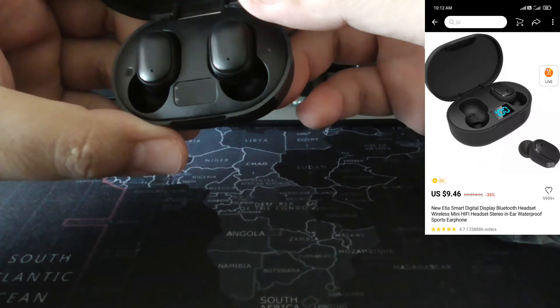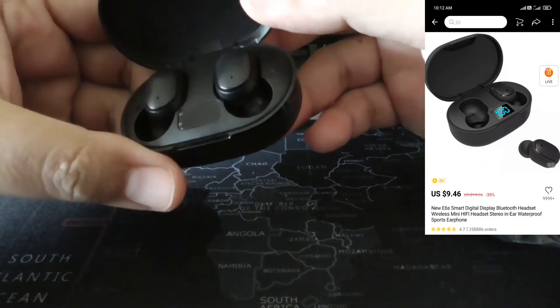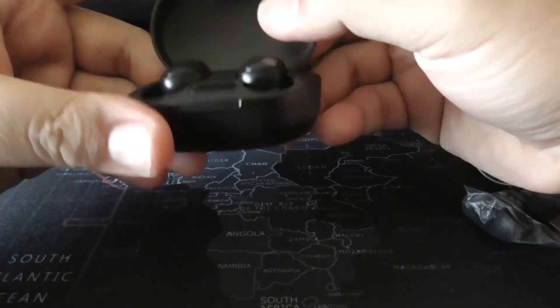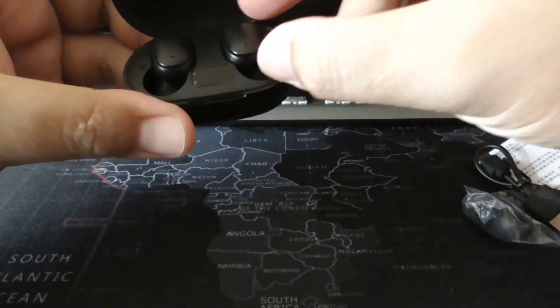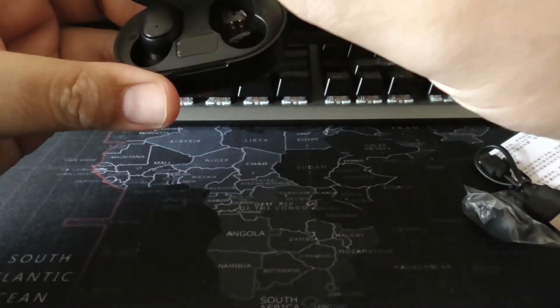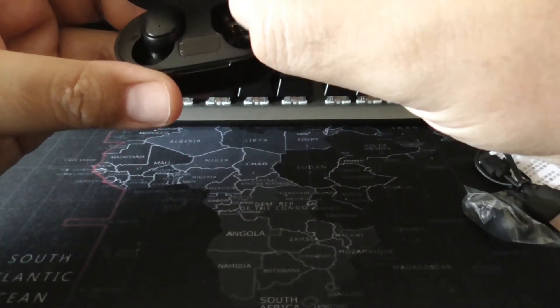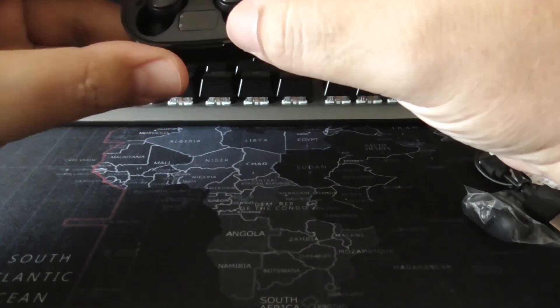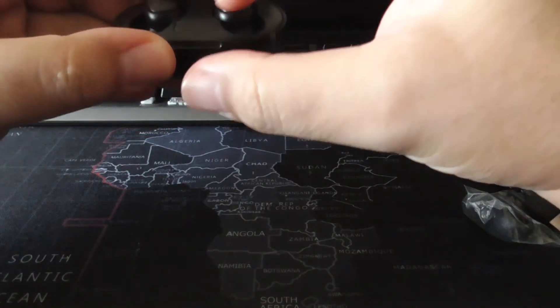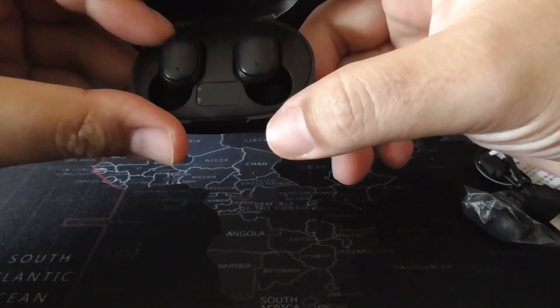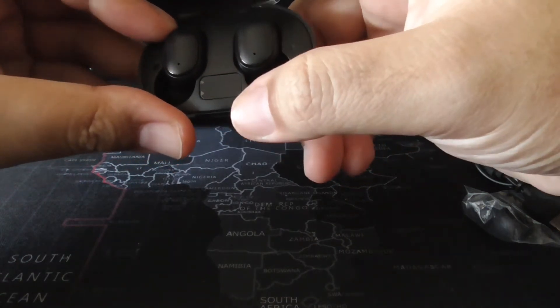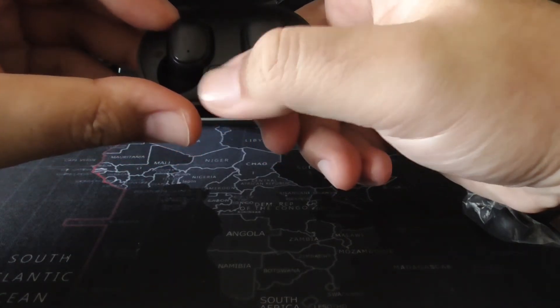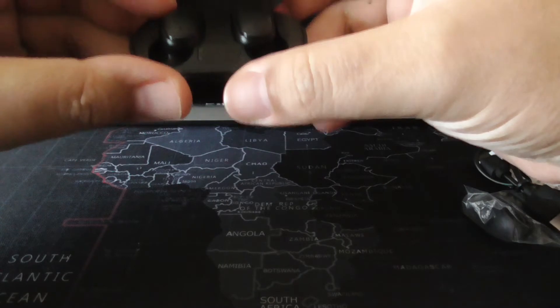So let's look. Oh, that looks nice. Is it even on? Does it even have power? Yes, it does. Still has power. But the charging case has no power, I guess, because the LEDs are not lighting up.